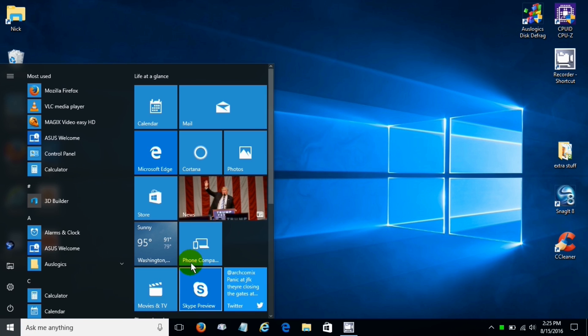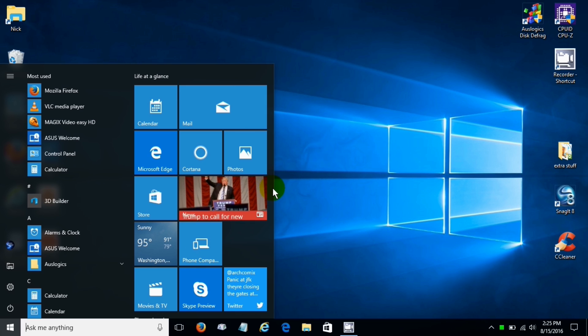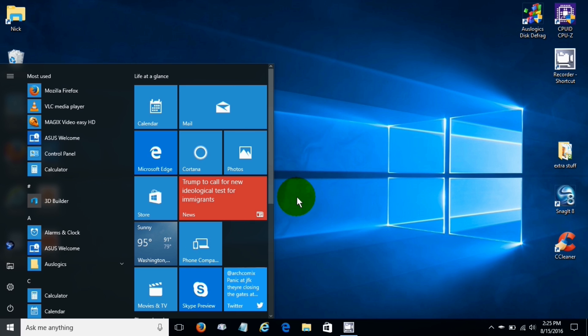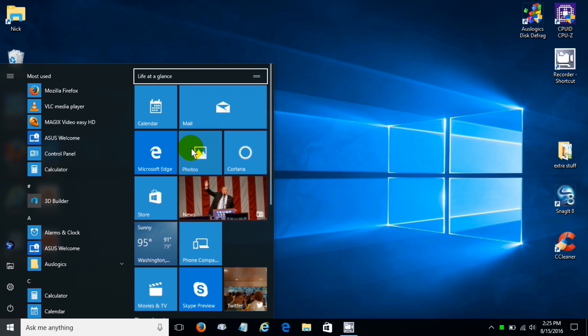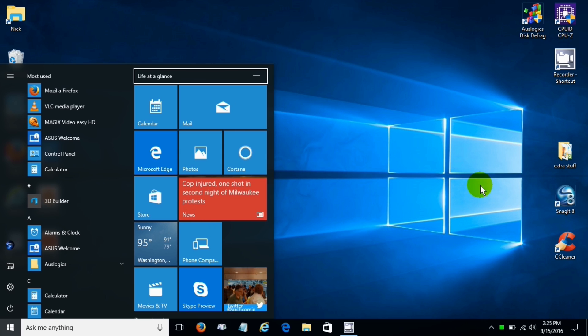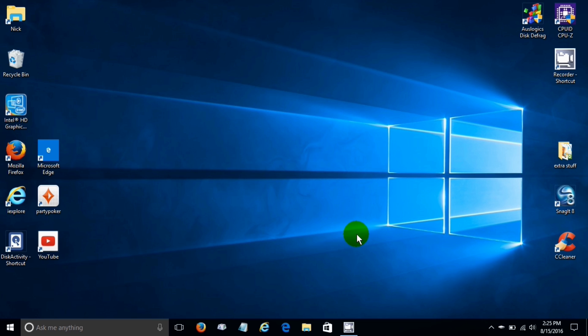Let's go ahead and close out the calculator. Let's see what else. If we go ahead and click on start menu we still have the ability to expand the tiles and also move them around to where we would like to have them located.